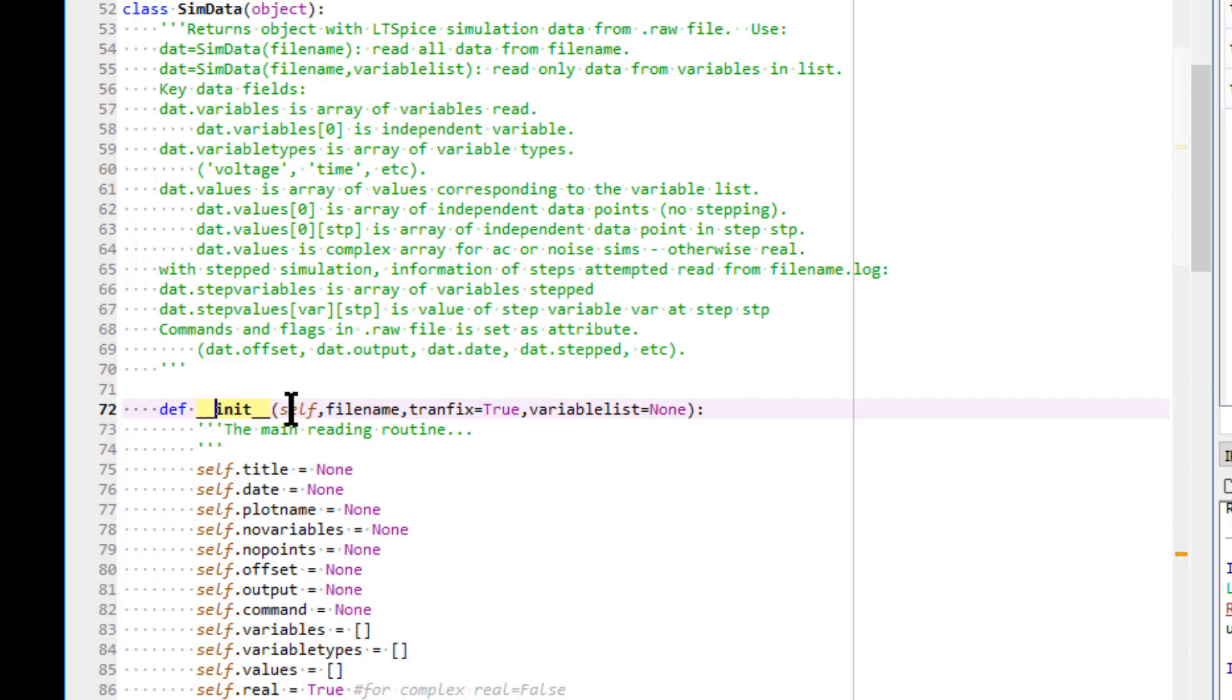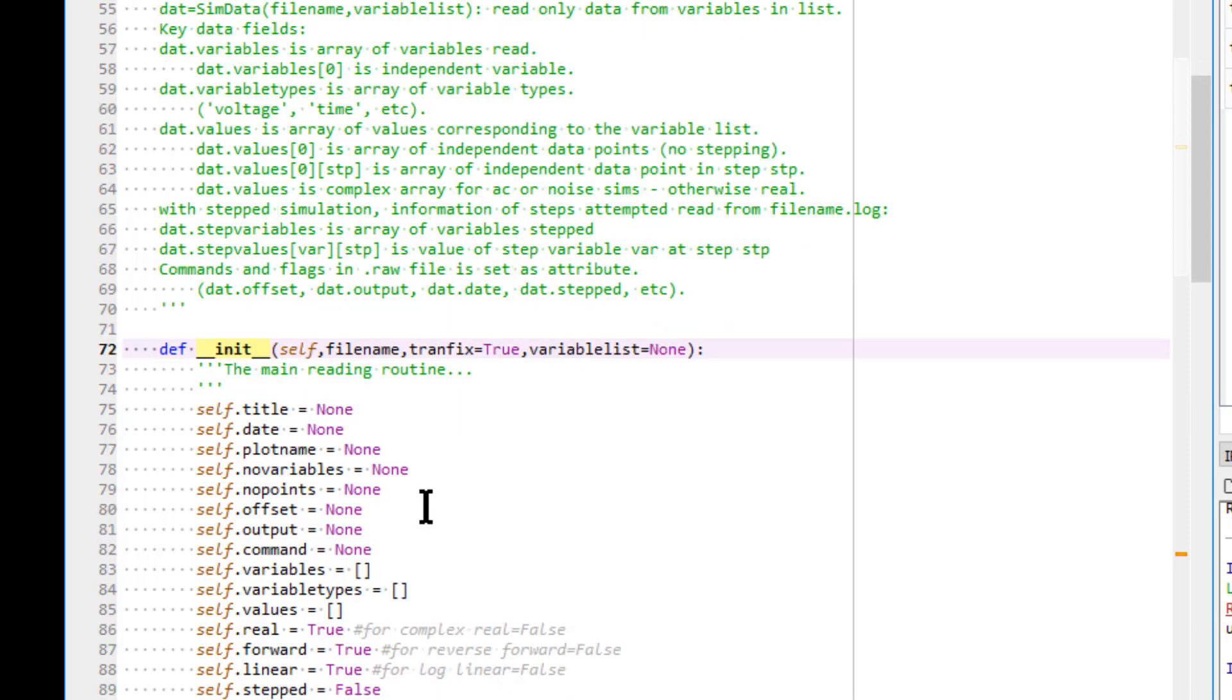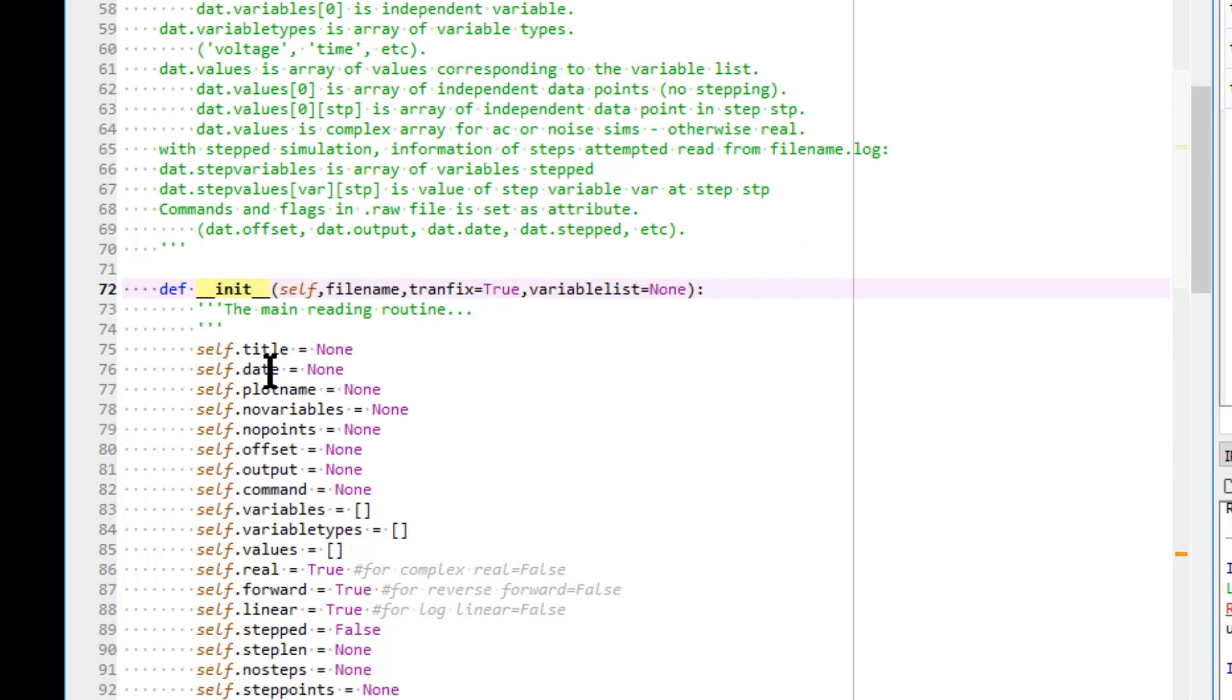This is the way to initialize attributes of a class. If you scroll down, you can see the title, date, plot name, number of variables. You can see all the data and the attributes are starting from here.